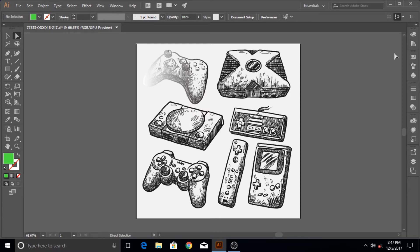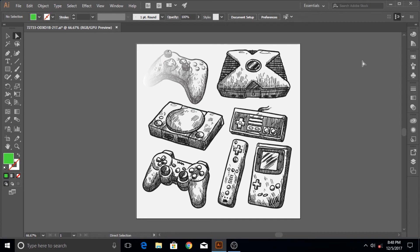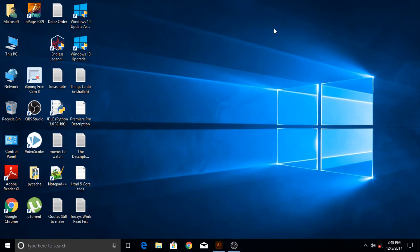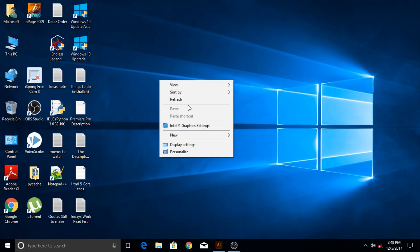So that's it guys for this tutorial in which I just want to make you familiar with the interface or lay of the land of Adobe Illustrator. So I hope you enjoy this tutorial and I have not bored you to death. I will hope to see you in the next tutorial. Until that time, I take my leave from you guys.